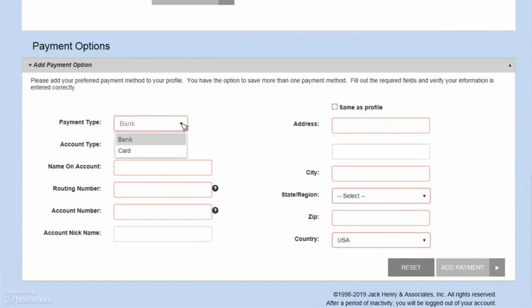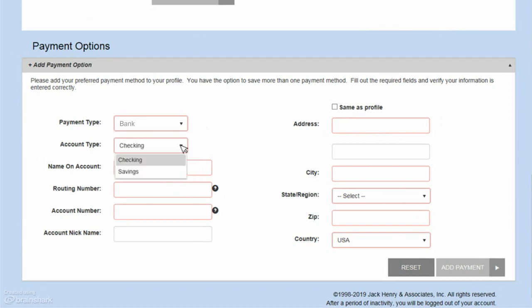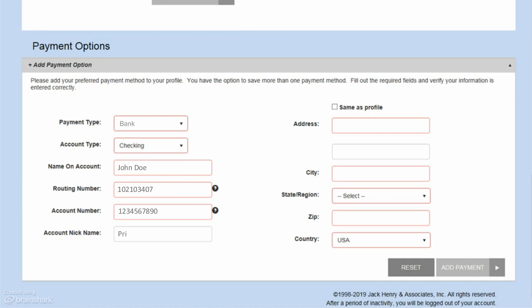If you are paying by bank account, select if you are using a checking or savings account. Enter the name on your account, the routing number, and your account number. The account nickname is optional.